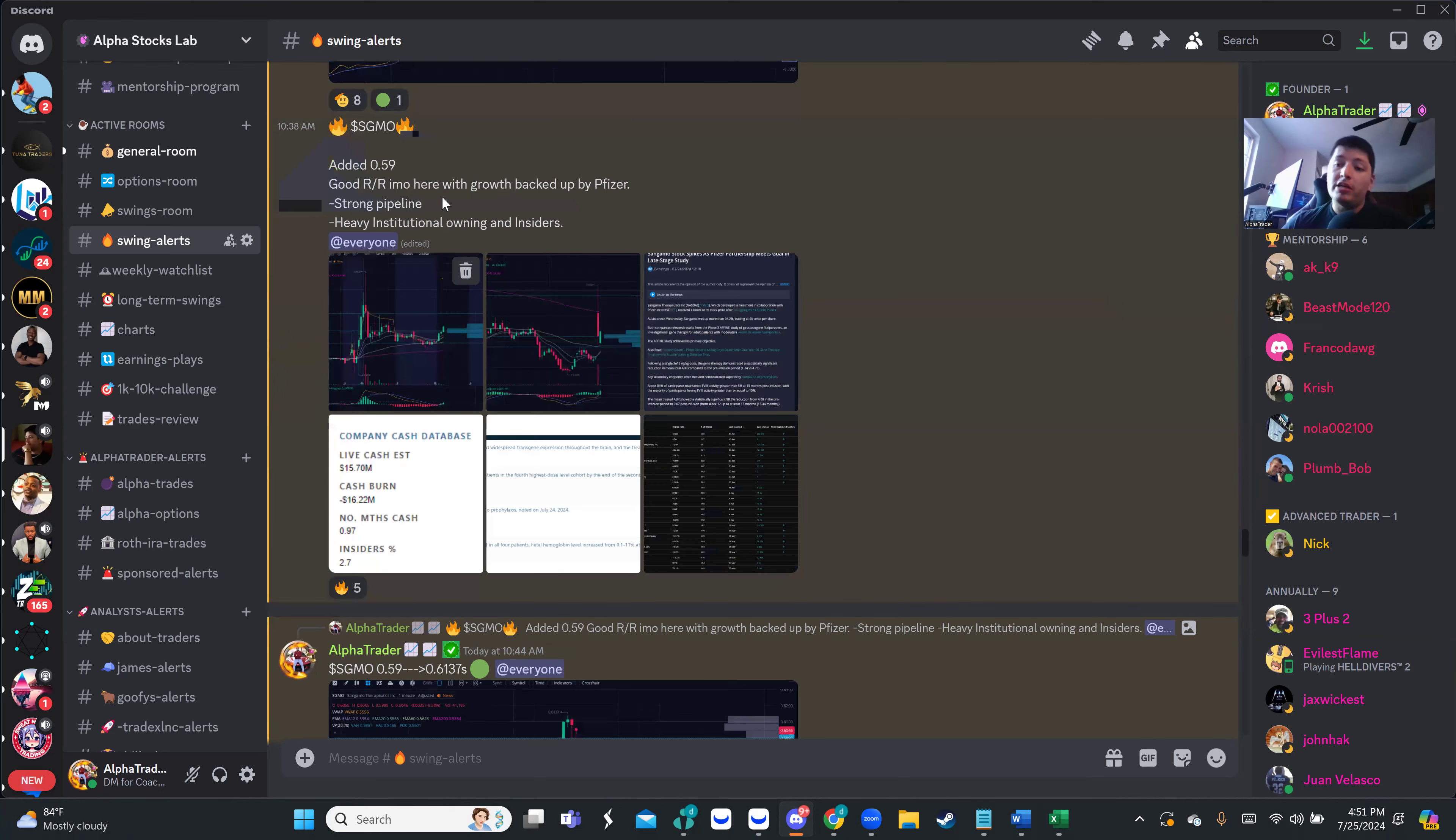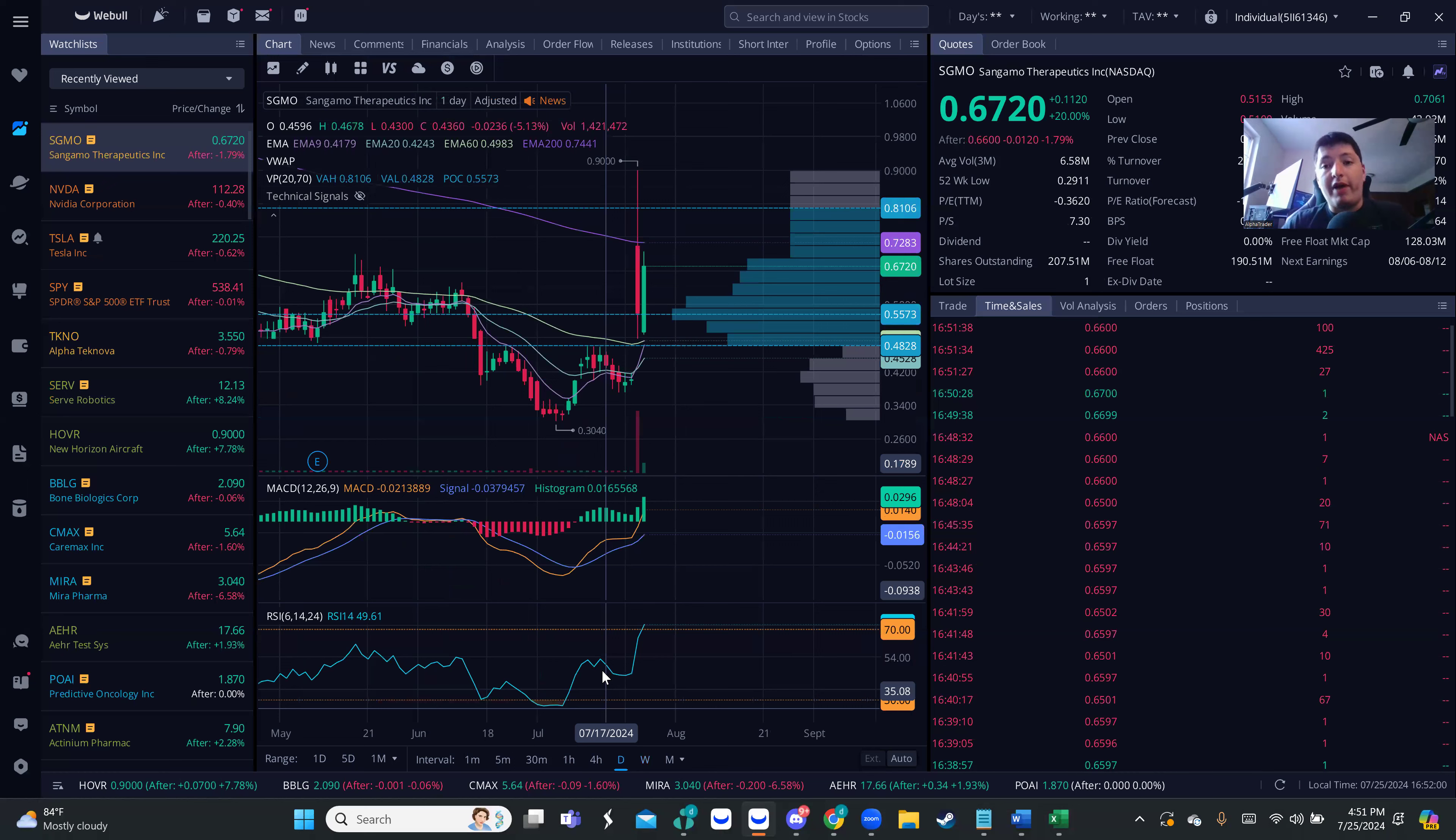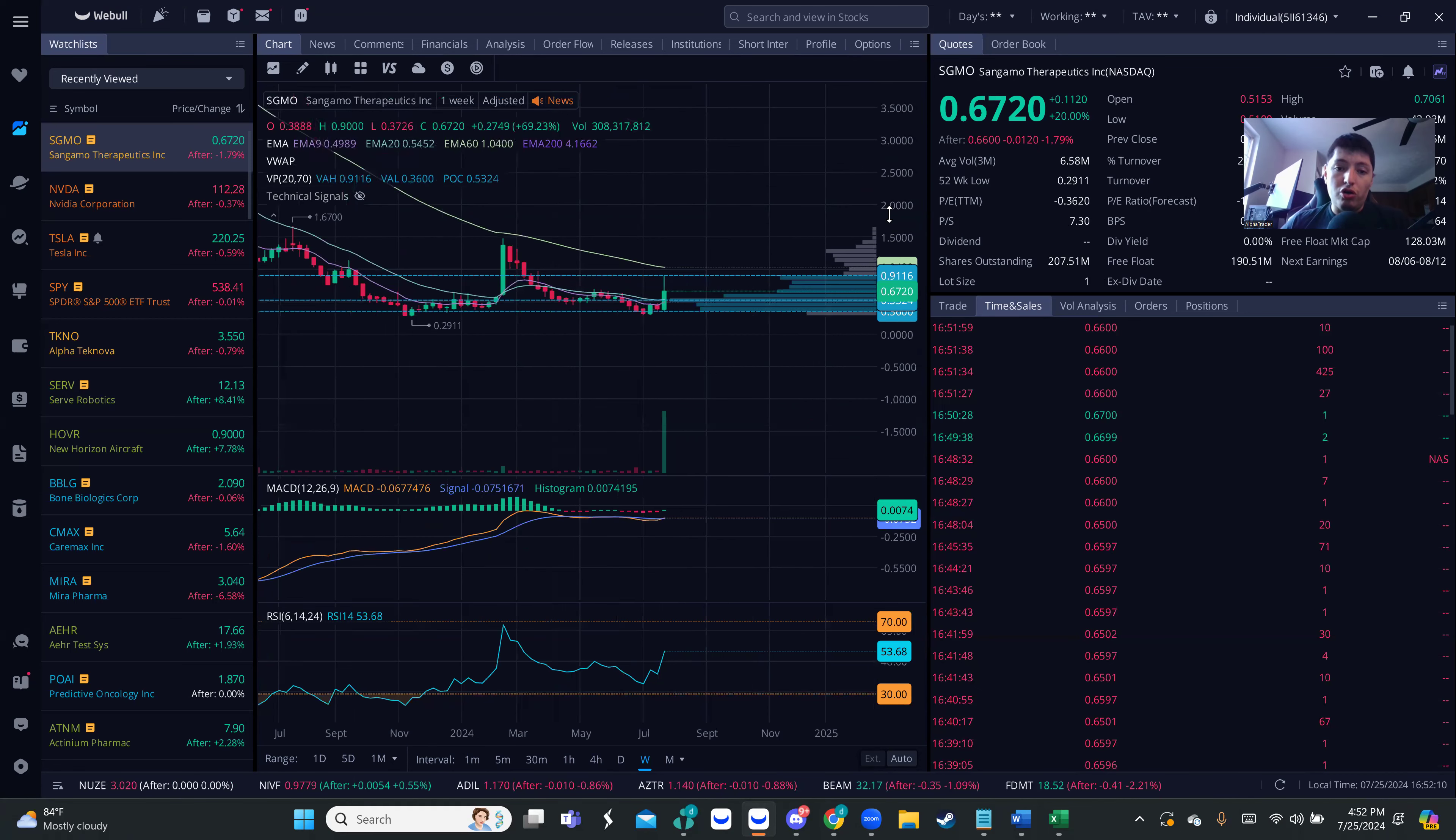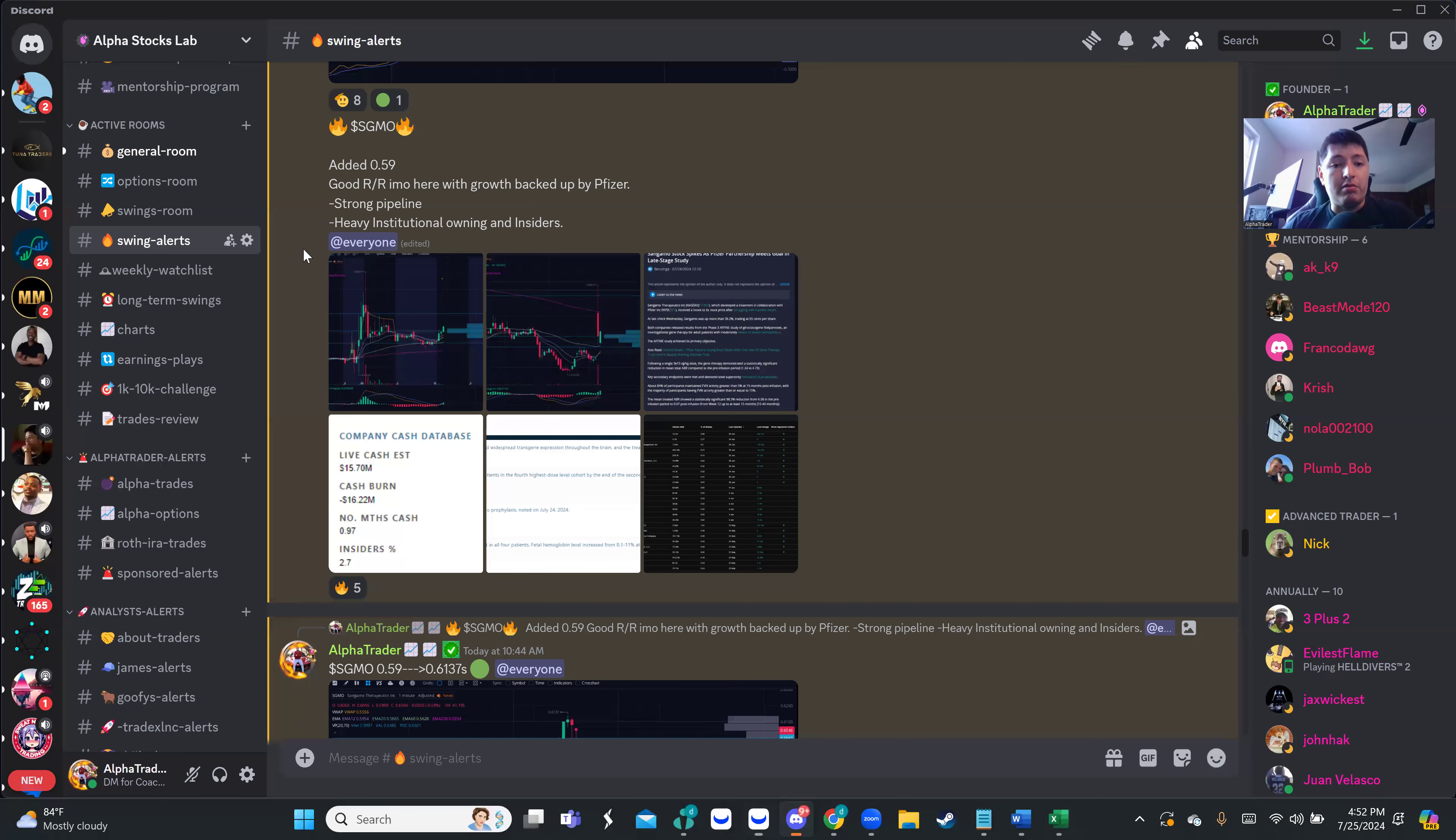SGMO - I actually mentioned that one on yesterday's video. Look what it did today - moved up all the way to almost 70 cents, and this is just the beginning. The trials and collaboration with Pfizer - this has more to go in my opinion. Based on this weekly chart, the influx of volume on the weekly is just starting, which tells me we probably have more upside. It's going to require more patience because the float is pretty big.